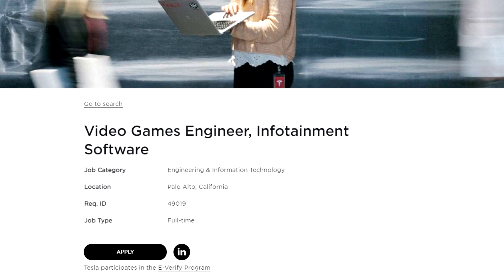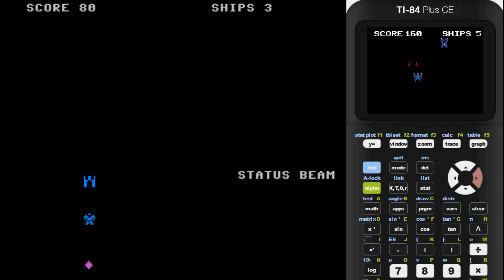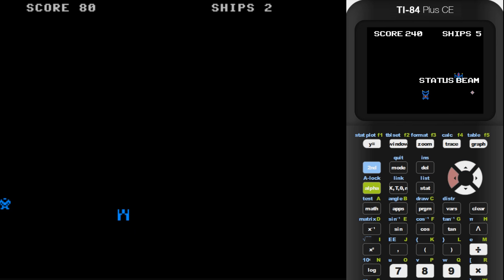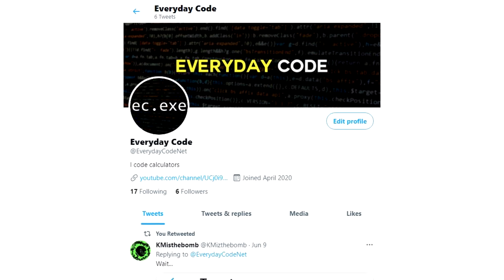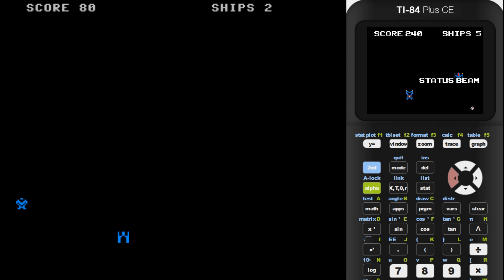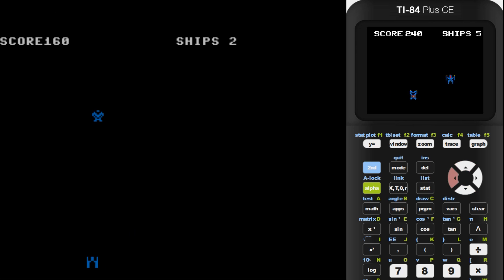If any Tesla employees are watching, consider this part of the interview. If you enjoyed today's video, make sure to subscribe and comment what I should code next. Also, follow me on Twitter where I post project updates, so there's a chance that Elon himself sees this. It's Everyday Code for Everyday People. Thanks for watching.